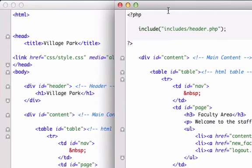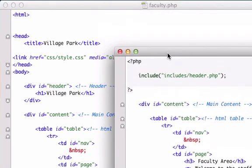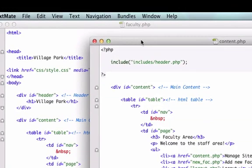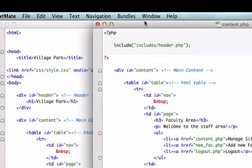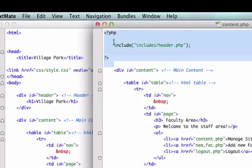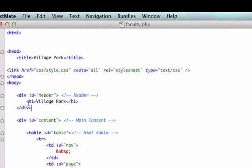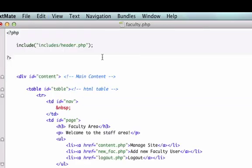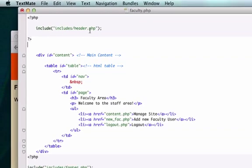So I got my content.php file right next to my faculty.php file and I'm going to grab this and copy it. I'm going to take this out and paste in the header.php file, which is awesome because now all our information that we want to go in our header can just go in this one spot.